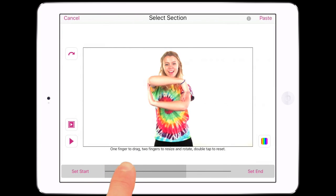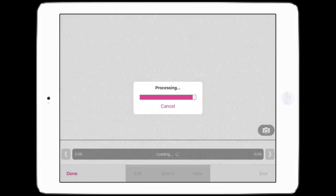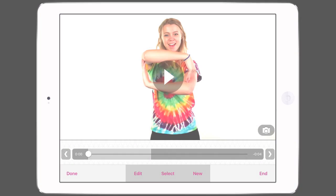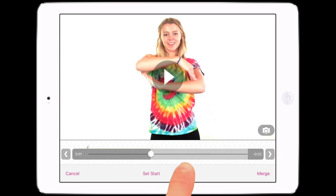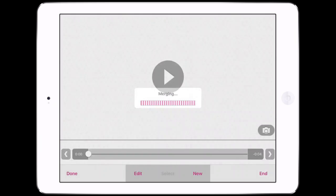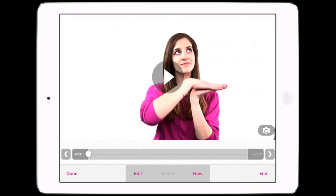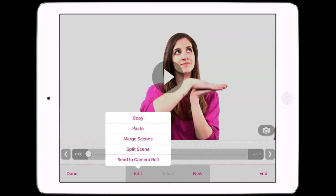If the clip is longer than the selected scene, you will need to trim it. Merging scenes combines the active clips from two or more scenes. Set the start scene, then the end, and press Merge. Merging will delete all inactive clips in the scenes and cannot be undone.